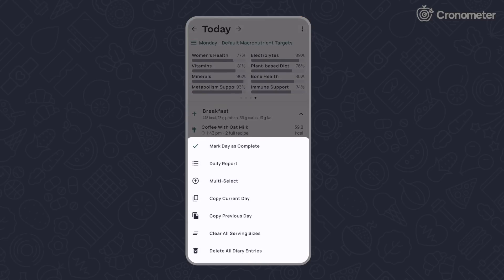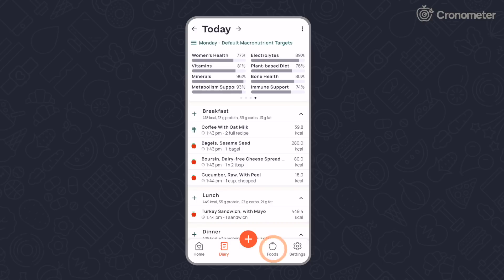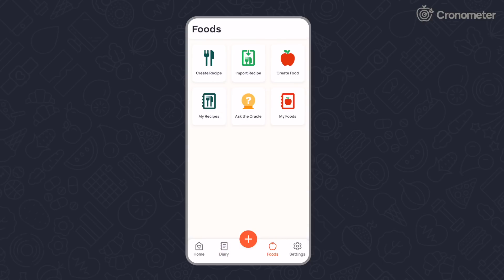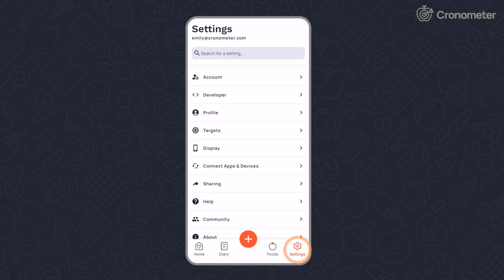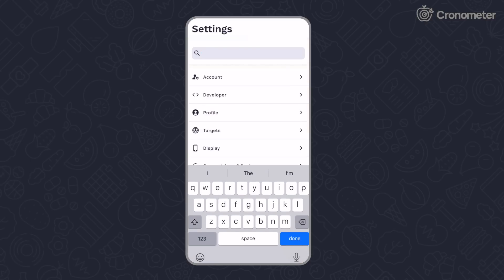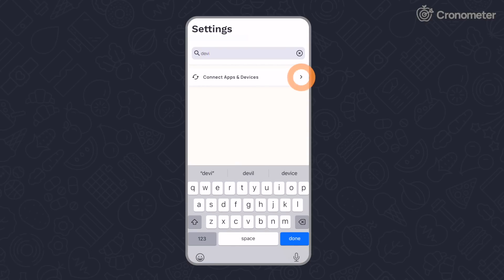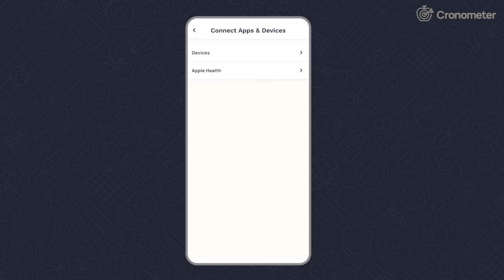The foods page is where you can create a custom recipe and custom food. Change your profile, targets, upgrade your account, or sync a device from the settings page. Use the search bar for quicker navigation.